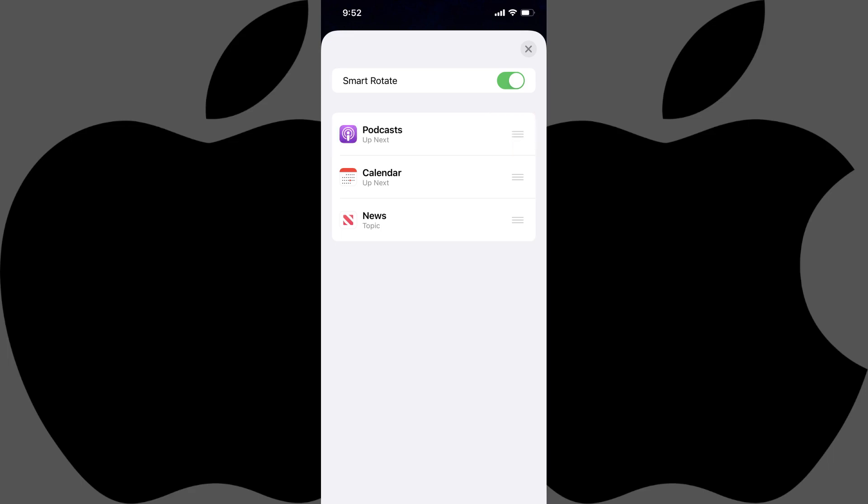Additionally, on this screen you can also turn Smart Rotate on or off. With Smart Rotate enabled, the smart stack will cycle through the widgets automatically, presenting what it assumes to be the most relevant. Alternatively, with Smart Rotate turned off, the top facing widget will always be the last one you looked at.